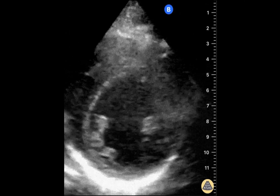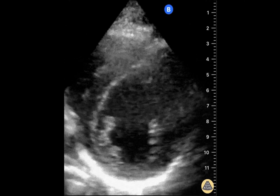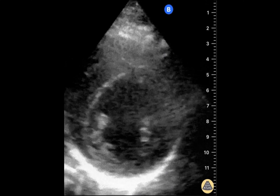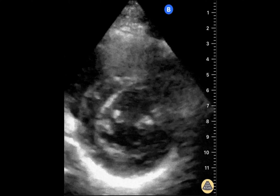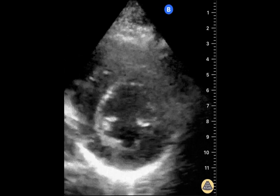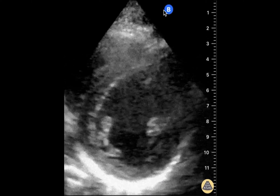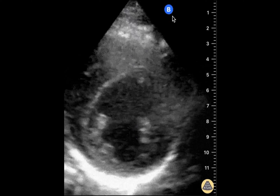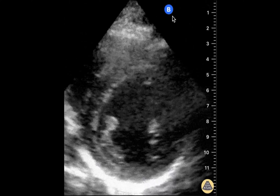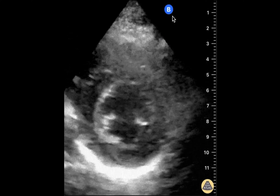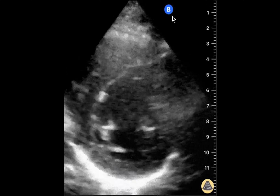Here we have a standard parasternal short axis, or PSSA, view of the heart. Note the location of the indicator dot on the right side of the screen, which means that this image was captured using the cardiology convention.